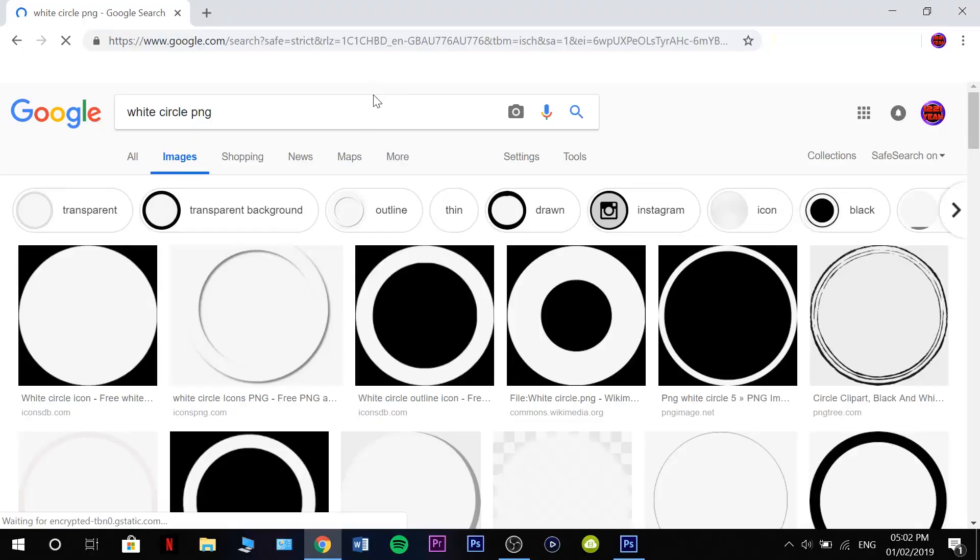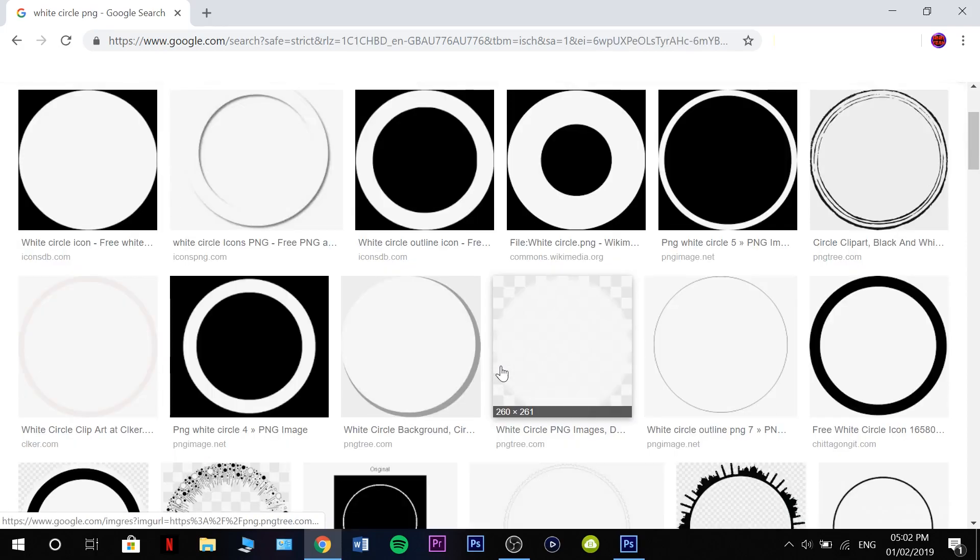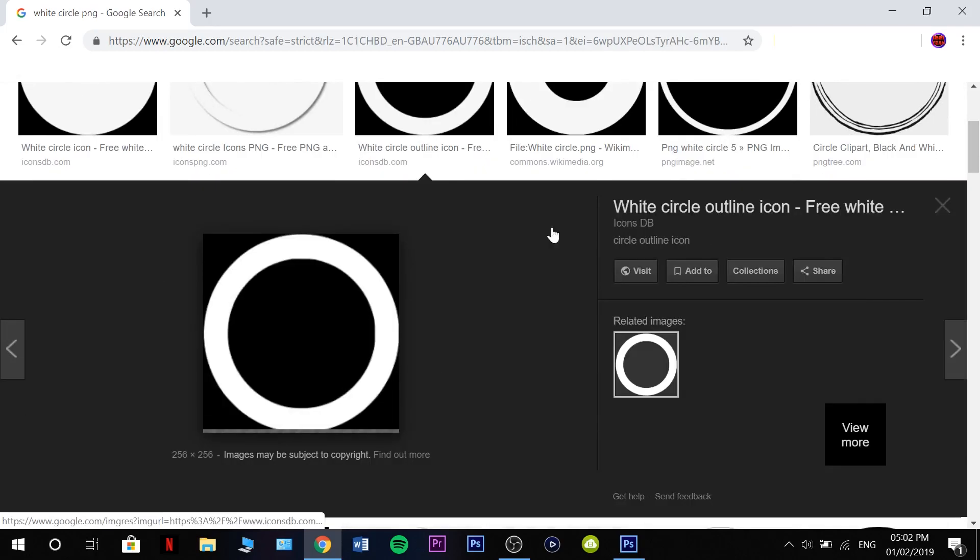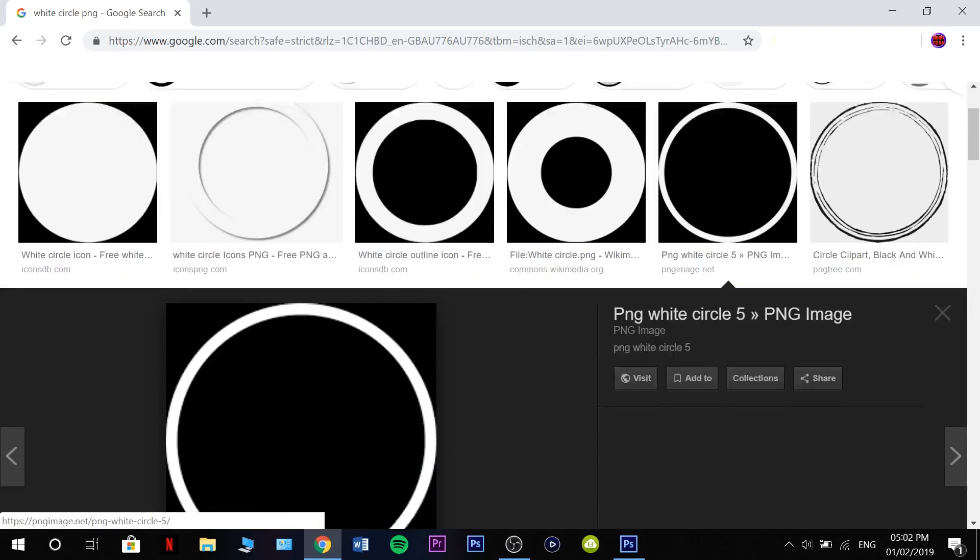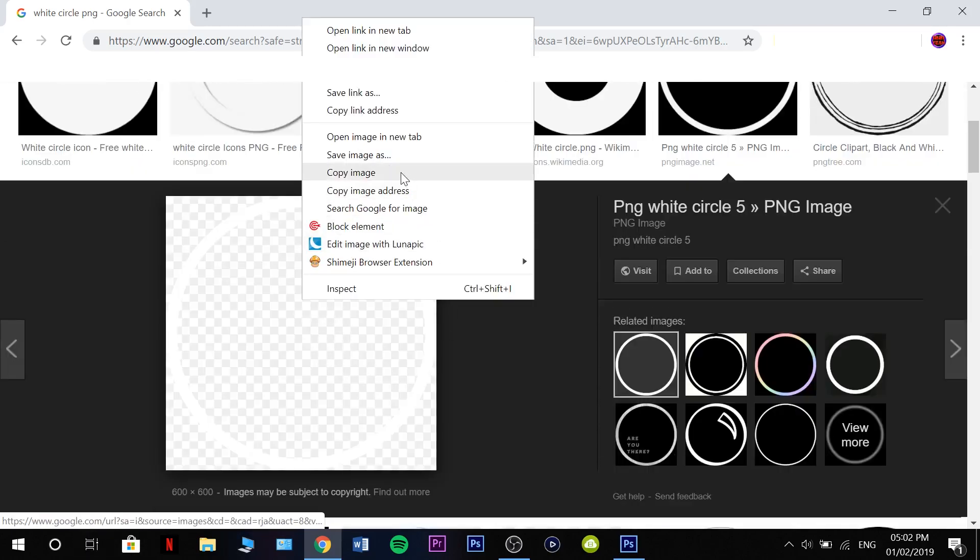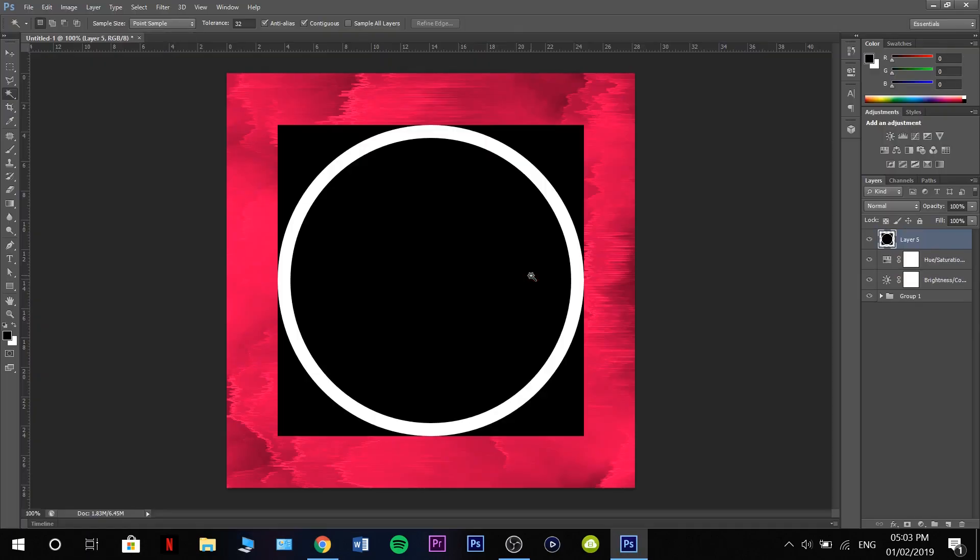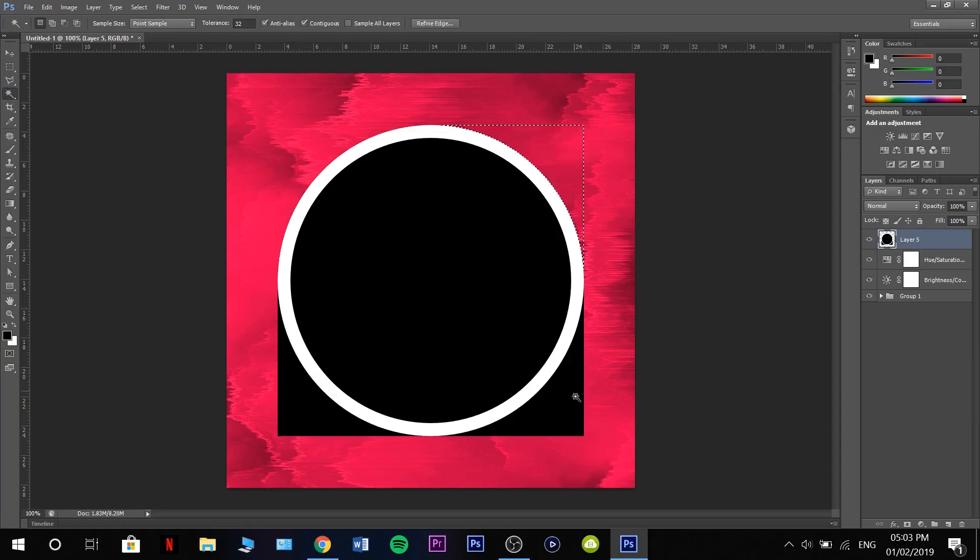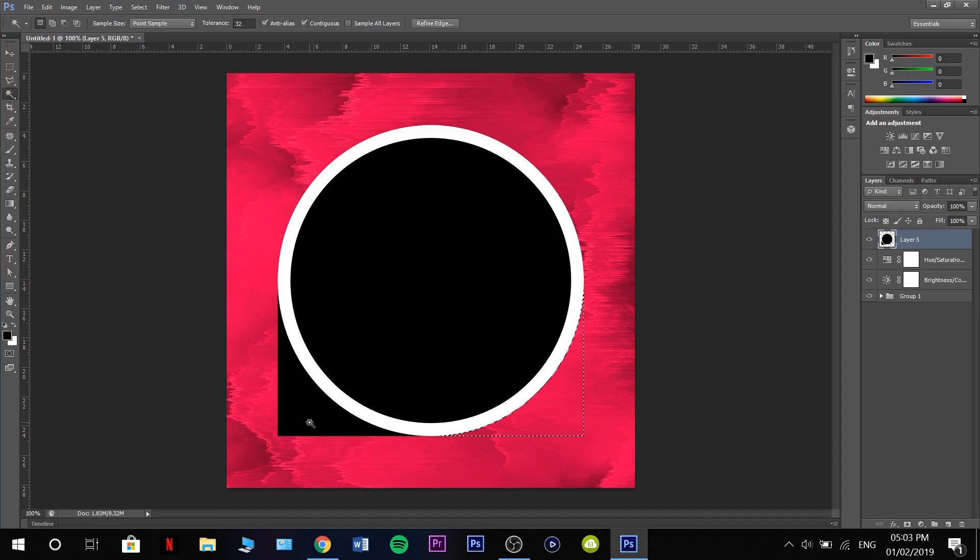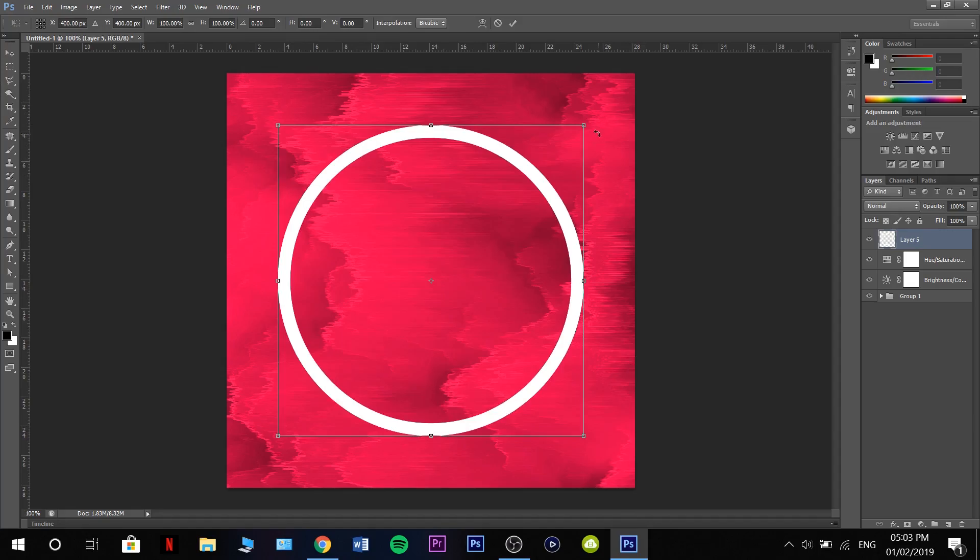We're going to search up white circle png. I'm going to go for this one here, it's nice and skinny. Click ctrl V to paste, and then grab the magic wand tool and just start pressing in all the black areas, pressing delete or backspace. Press ctrl D to deselect.